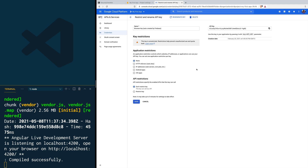Let's understand what application restrictions are. They are restrictions we put on our API key saying it will only work in this application. For example, we can lock our API key so that it only accepts queries to Firebase from our domain, or if you're using a native application we can lock it so that it only receives queries from that application's specific package. That way if someone gets your credentials and loads them into their environment, they will get an error whenever they try to access one of your Firebase services.